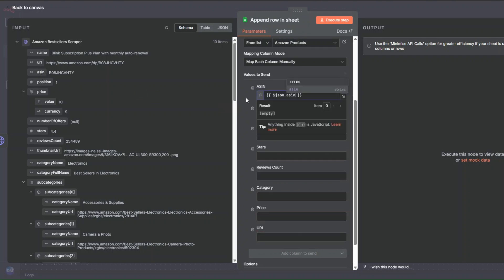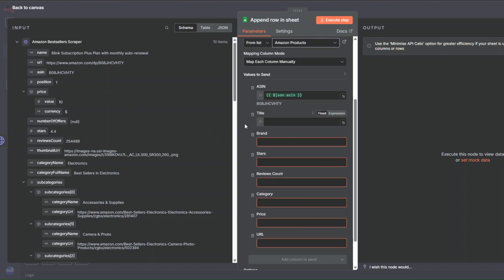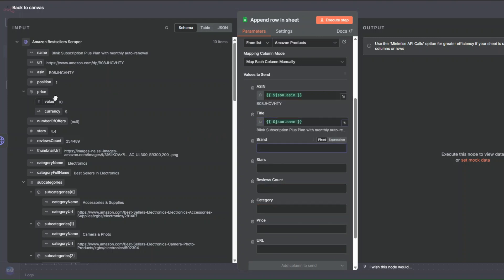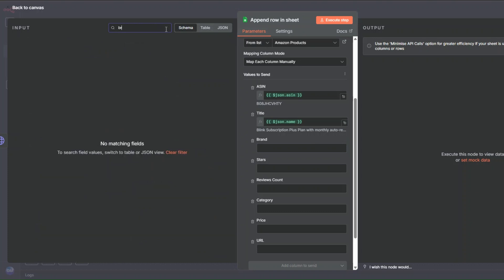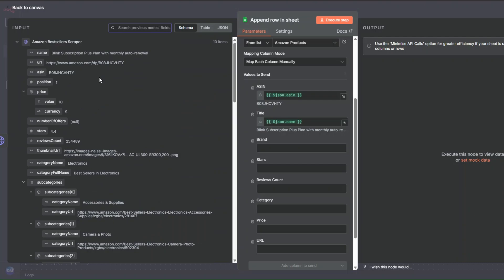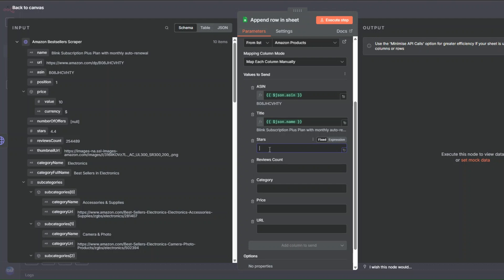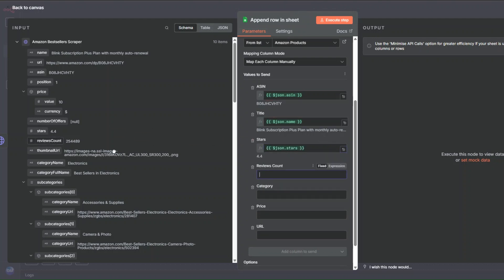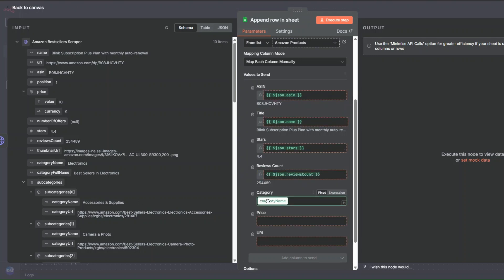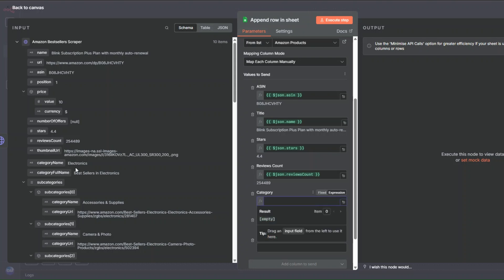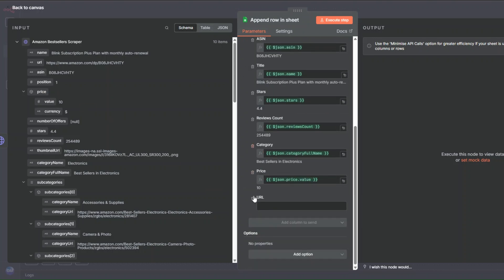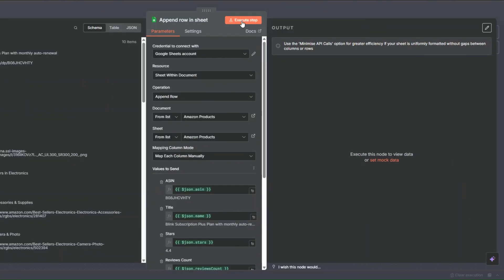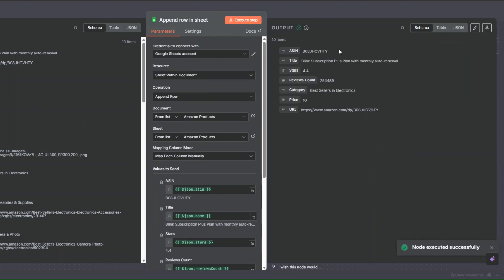Then here we're going to map the product data that we scraped using Apify to each column. For the unique ID, I'll drag the unique ID field. For Title, I'll drag it here. For Stars, I'll add it here. Review count, I'll drag it here. Category, I'll drag the full category name. Price, I'll drag it here. And the URL, I'll drag it here. Now to add our products to the spreadsheet, I'll click Execute. You can see it's executing our node — we added our 10 products to the spreadsheet.